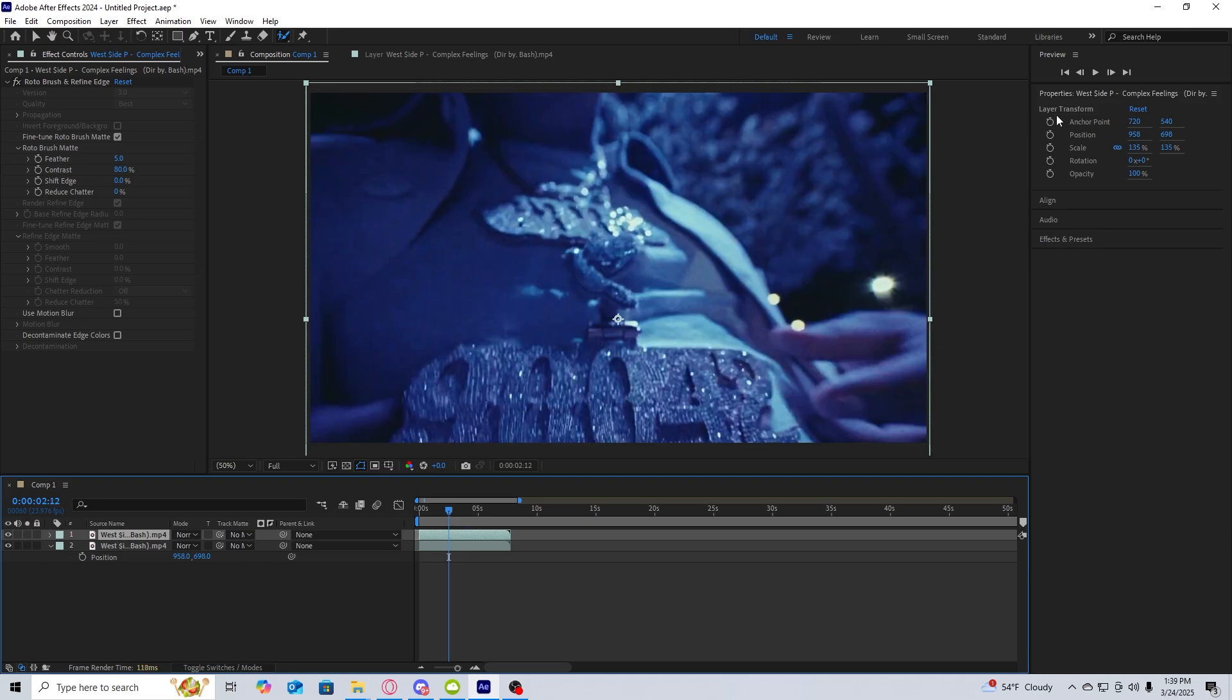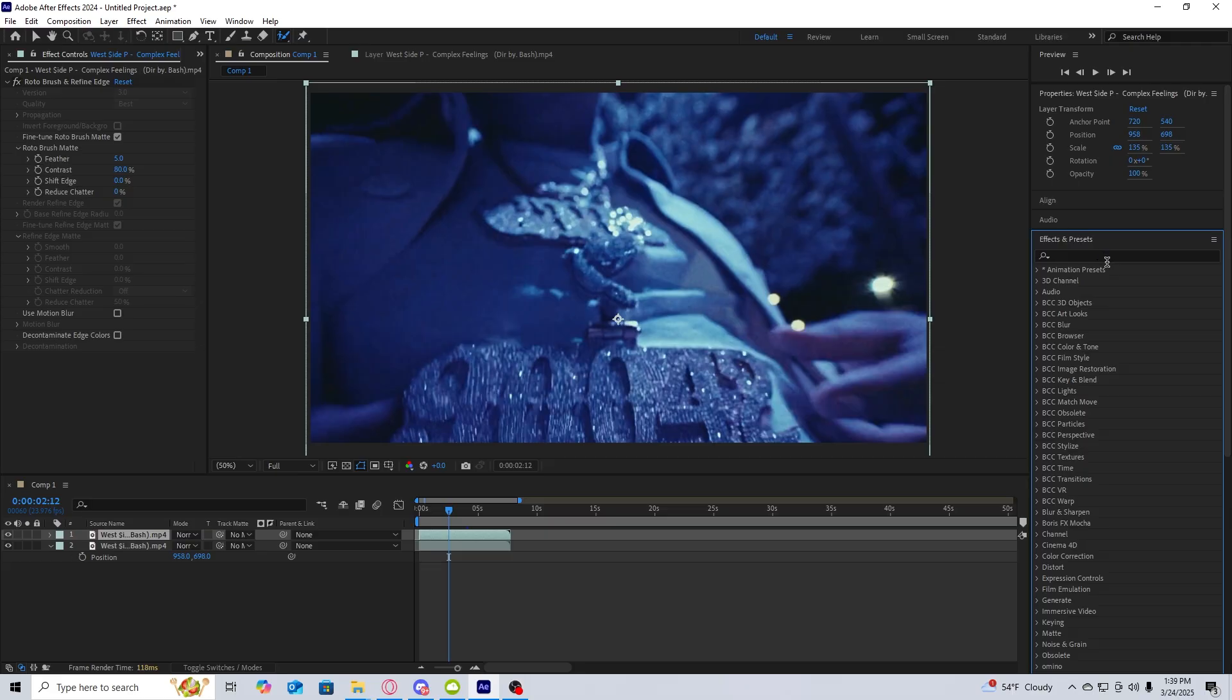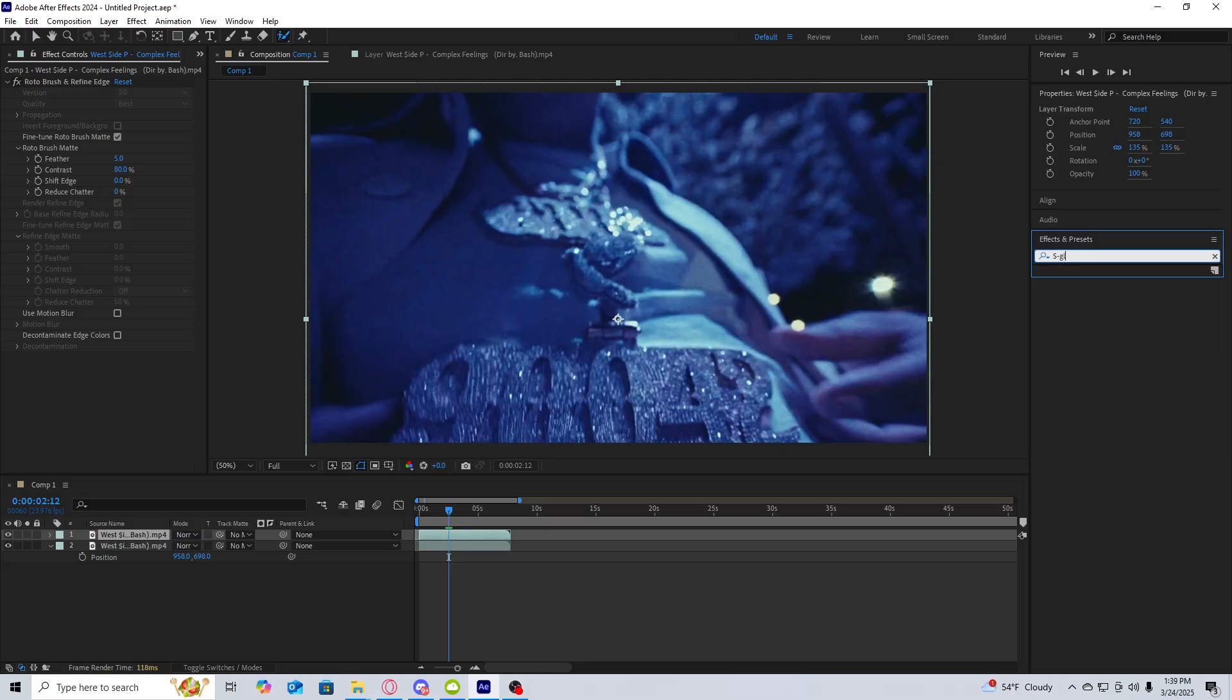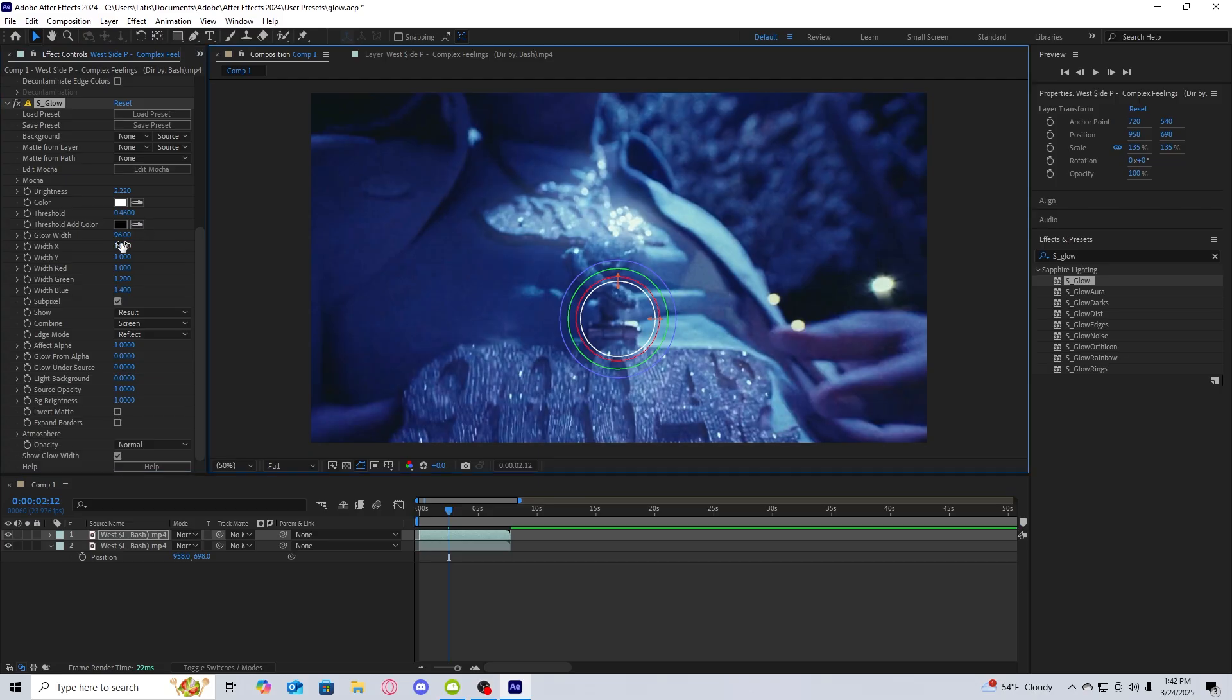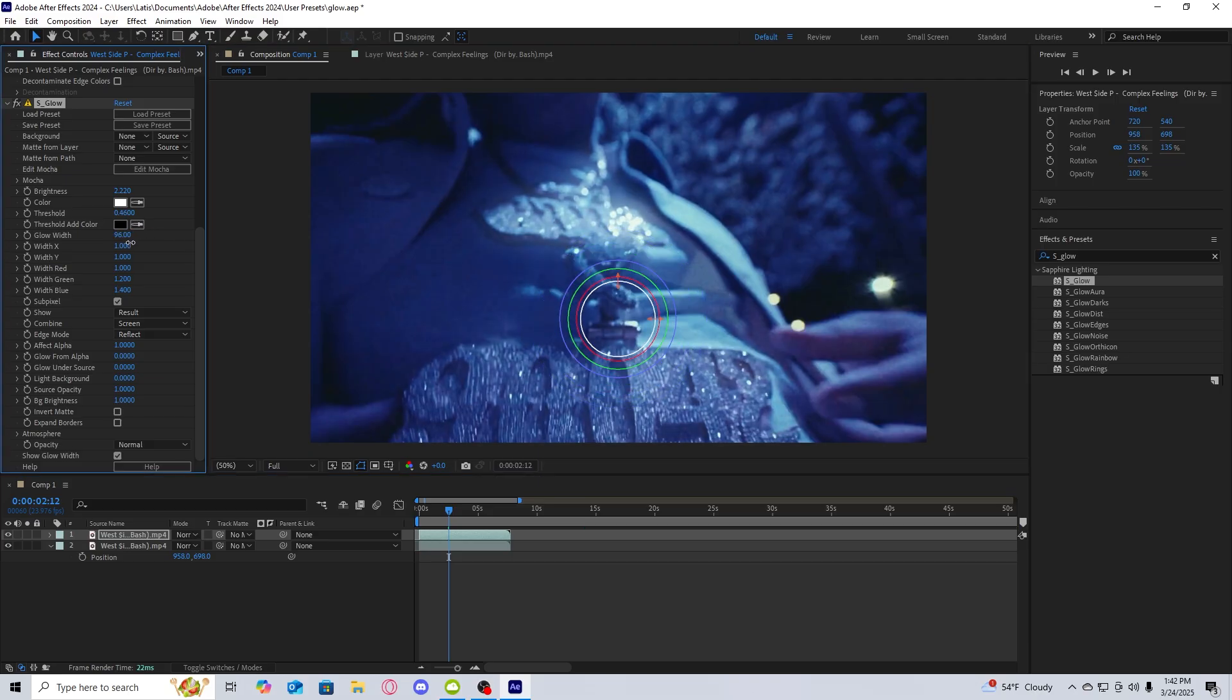So what we're going to do now is add a glow. You can add any glow that you want. There's a default glow in After Effects that works just fine, but I'm going to use Sapphire glow. For this, I'm going to increase the brightness and then slightly lower the threshold. I'm also going to increase the glow width.